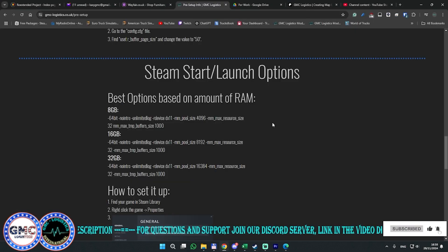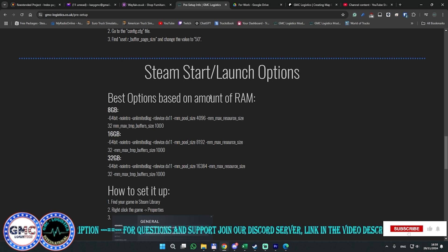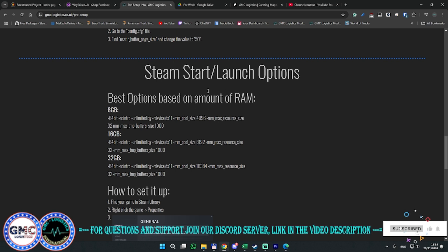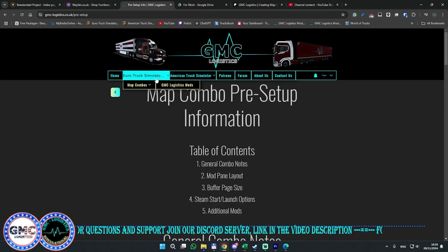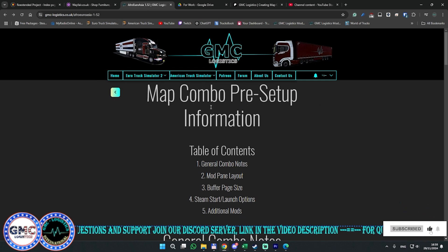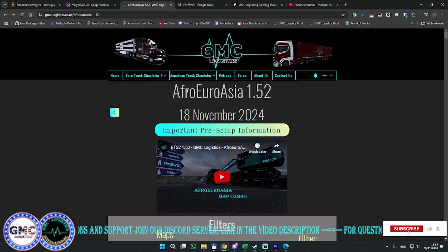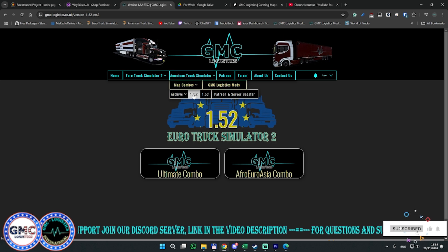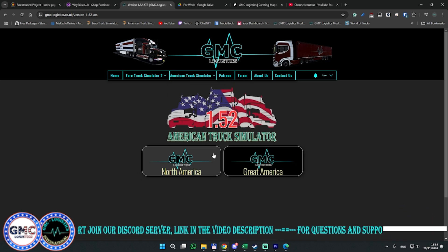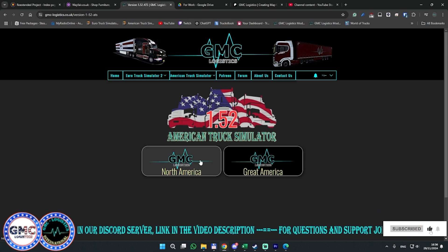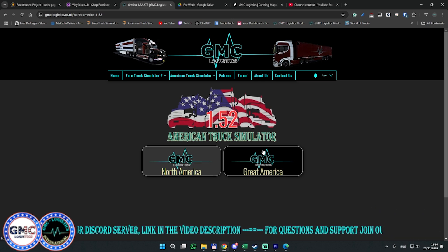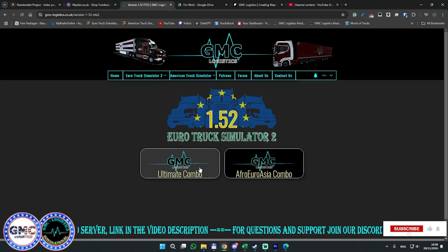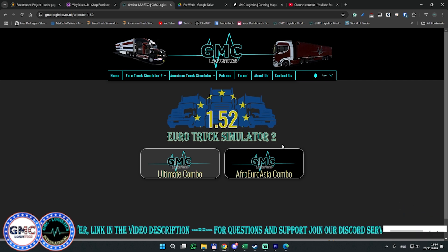Once the game has stopped, you open the GMC website. On any combo page for the game — either ETS2 or ATS — you will have the pre-setup information available. So for North America you get the pre-setup info, and in ETS2 with the ultimate combo you also get the pre-setup information.